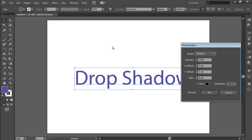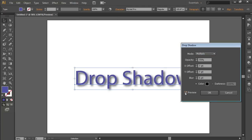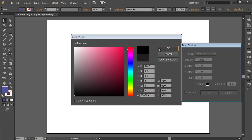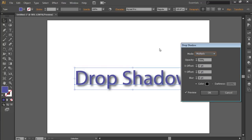In the appeared window, check the Preview box. Also adjust the Opacity, Mode, and Drop Shadow color to your preference. Then click the OK button.